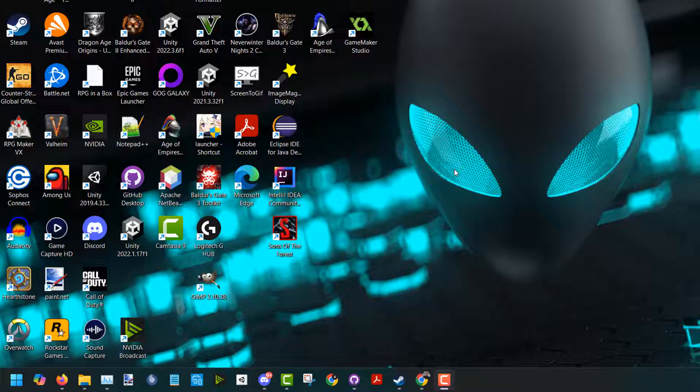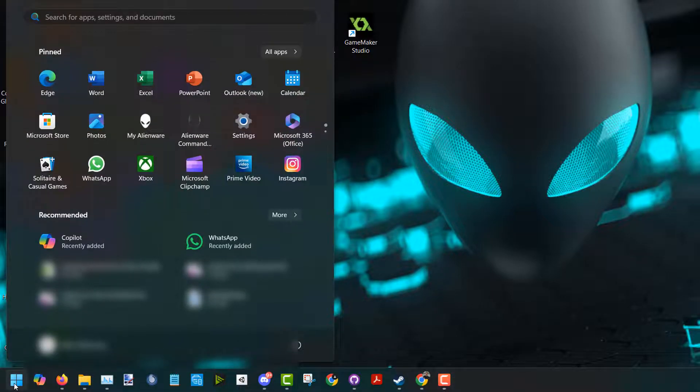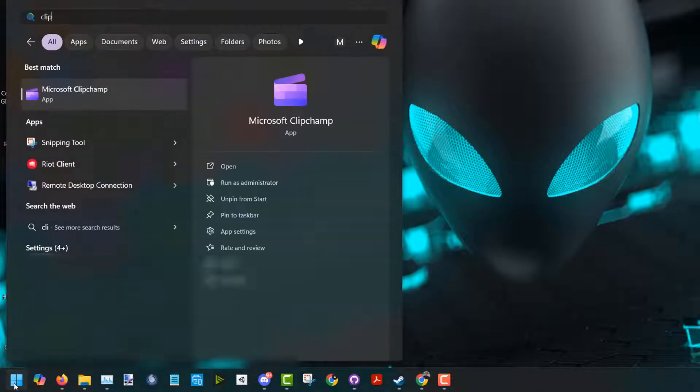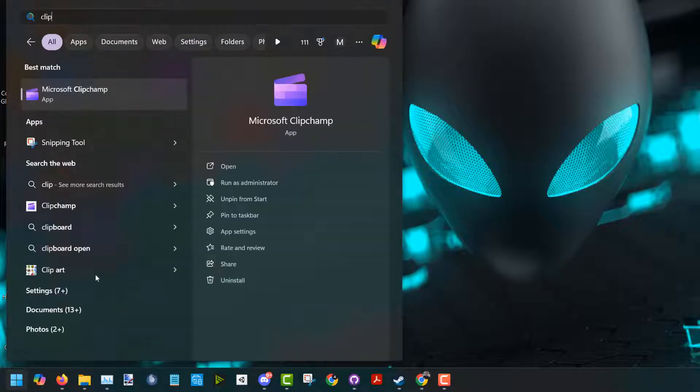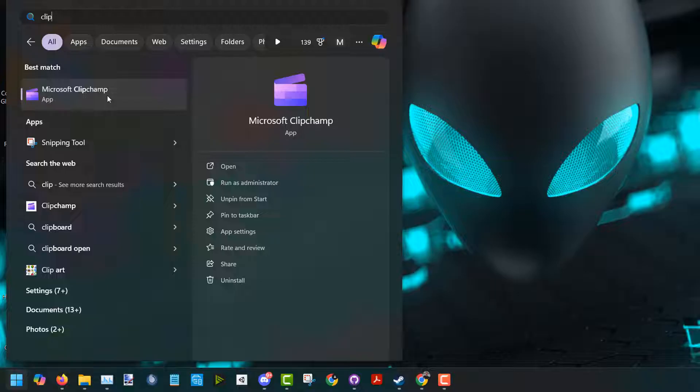So I'm going to be using software called ClipChamp and this is made by Microsoft. You can find it by clicking on the start menu down here and typing in clip and then you're going to see ClipChamp pop up. If you don't see it pop up, there'll be a link down in the description below so you can download it. It's free and easy to use.